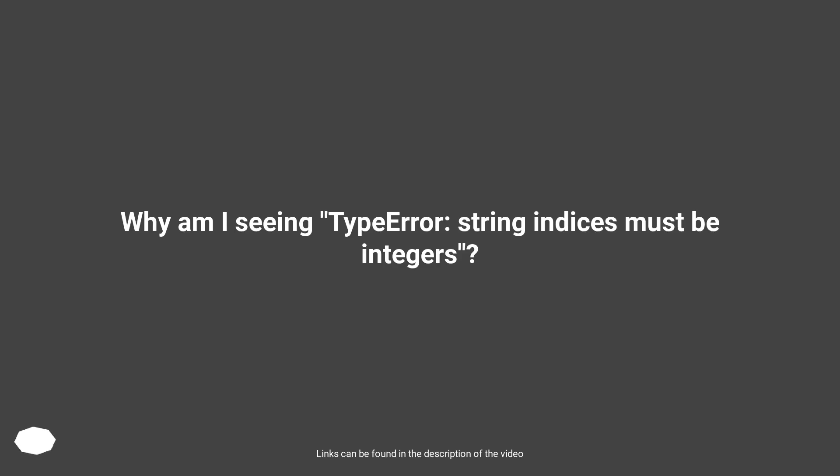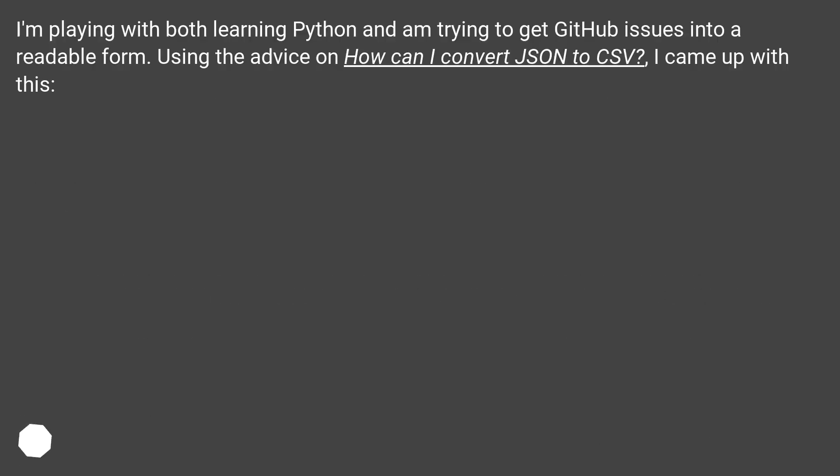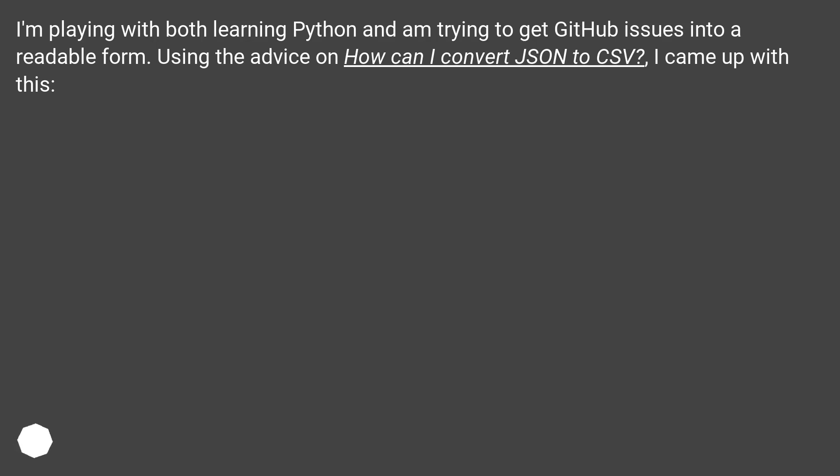Why am I seeing type error? String indices must be integers. I'm playing with both learning Python and am trying to get GitHub issues into a readable form. Using the advice on how can I convert JSON to CSV, I came up with this.